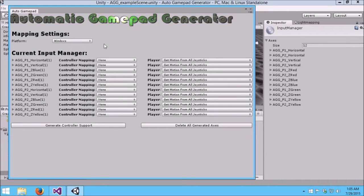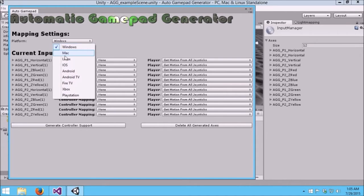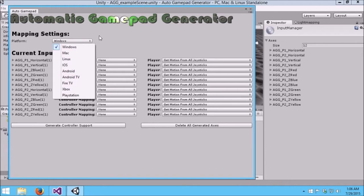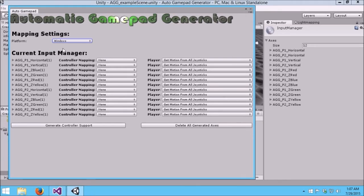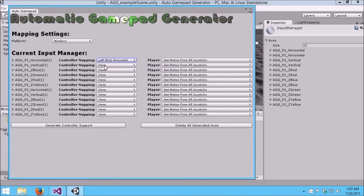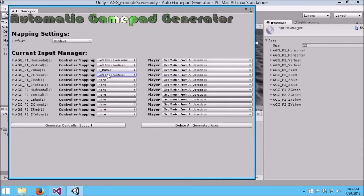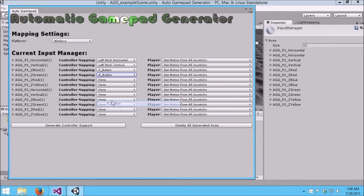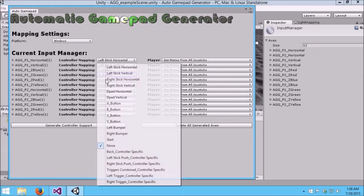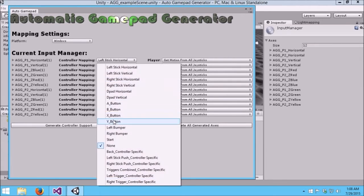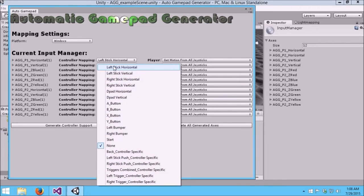The first thing you want to do with Automatic Gamepad Generator is select the platform. In this case, I want to test in the Unity Editor and I'm also doing Windows Build, so I would select Windows. If I was on a Mac or doing Mac Builds, iOS Build, or Android Build, you select here the platform that you wish to do a build for or to test on. Here you do your controller mappings. Player One Horizontal is a nice fit for Left Stick Horizontal. I'm going to go ahead and do natural mappings for the other inputs here since I'm using the Xbox controllers.